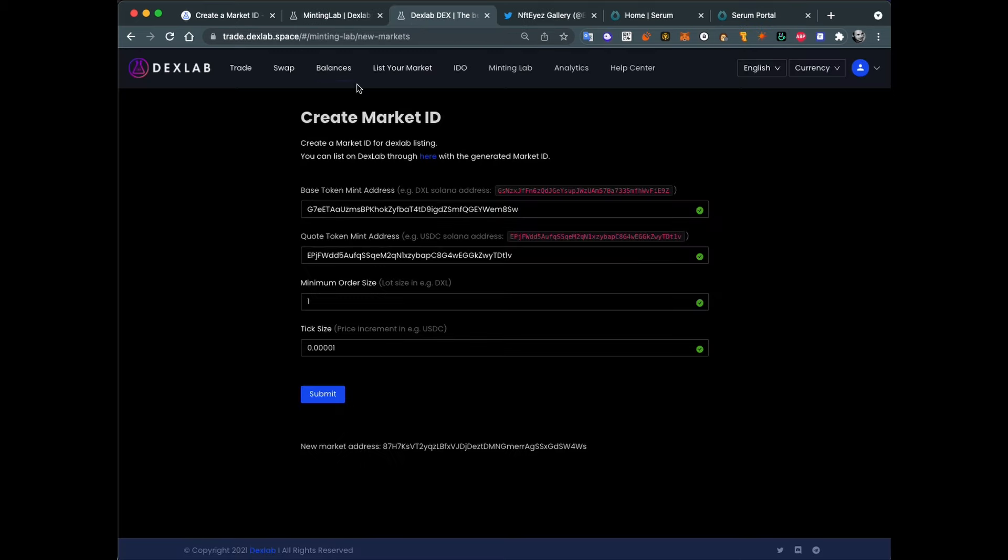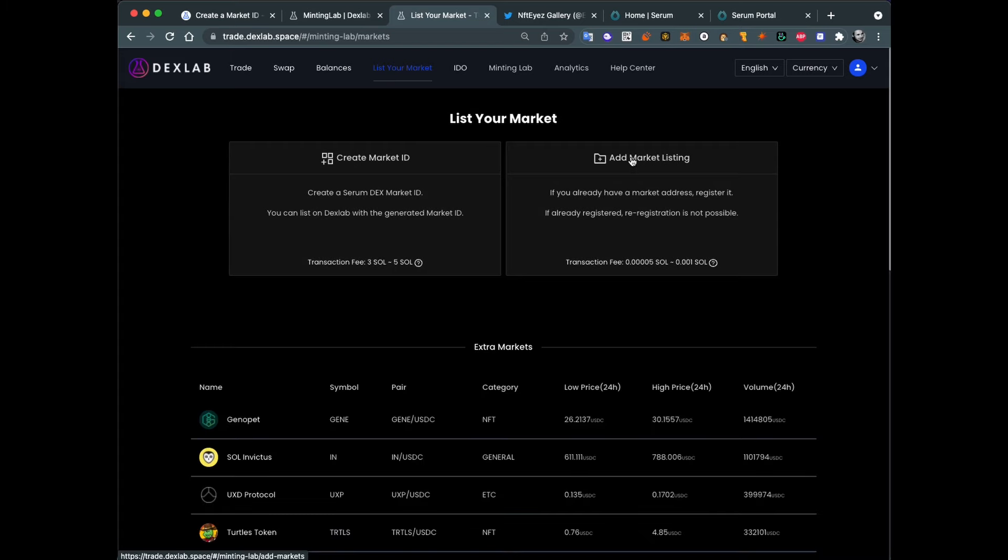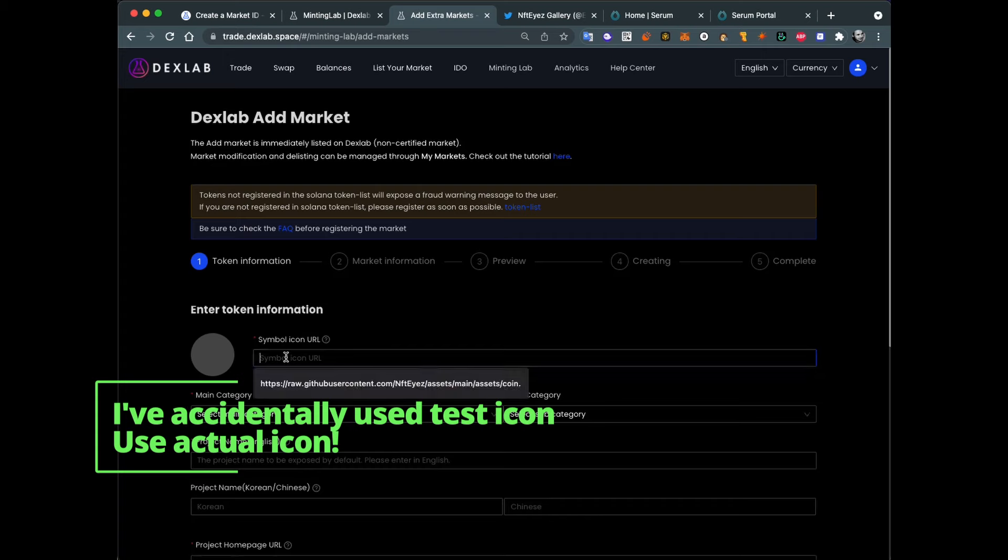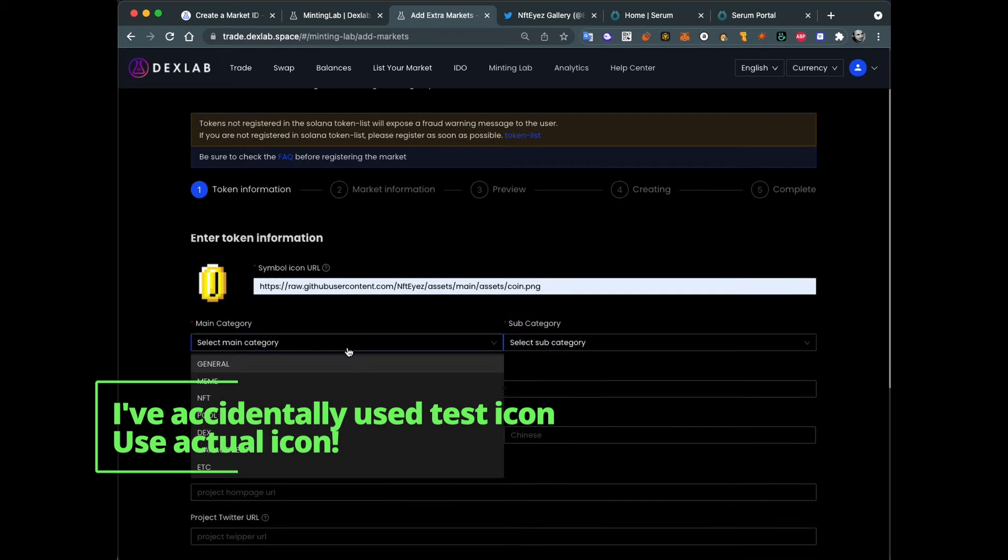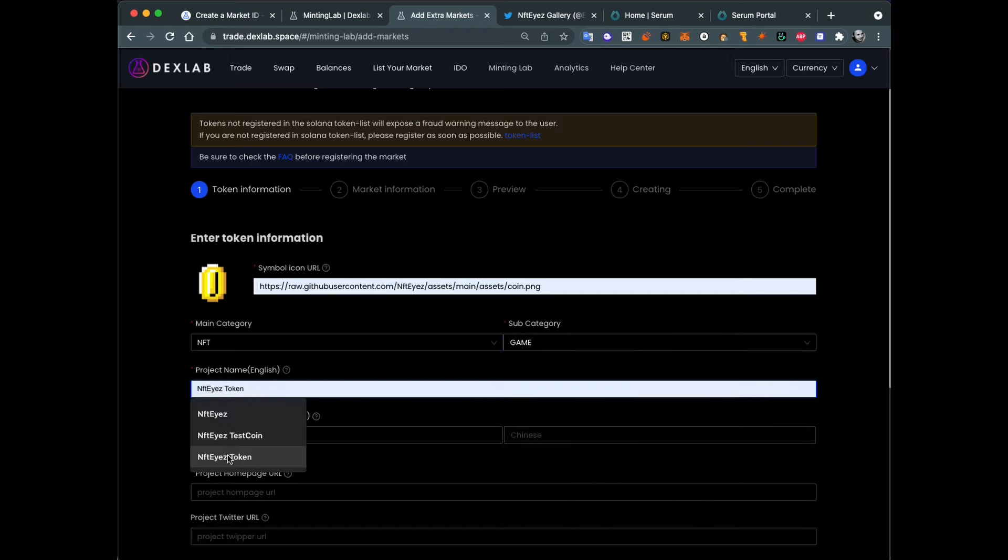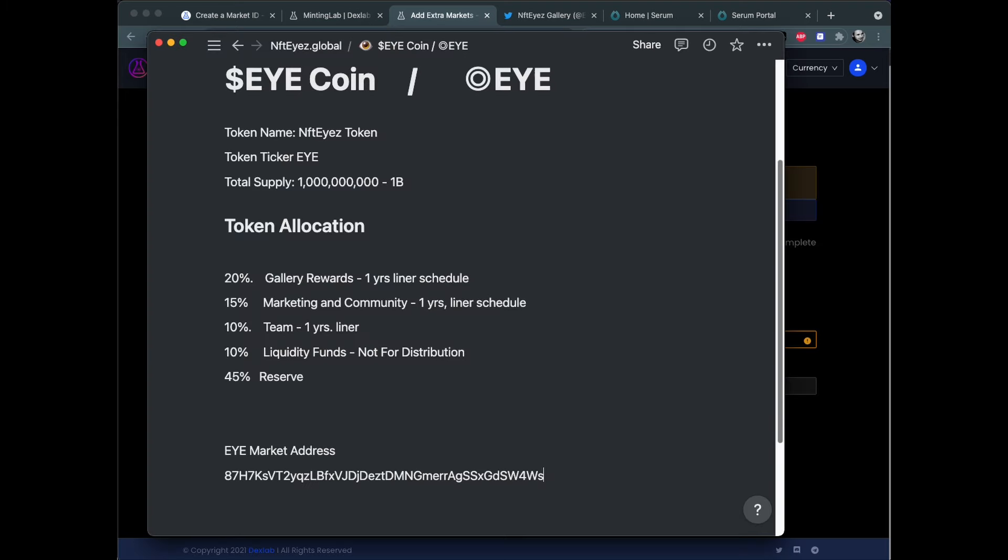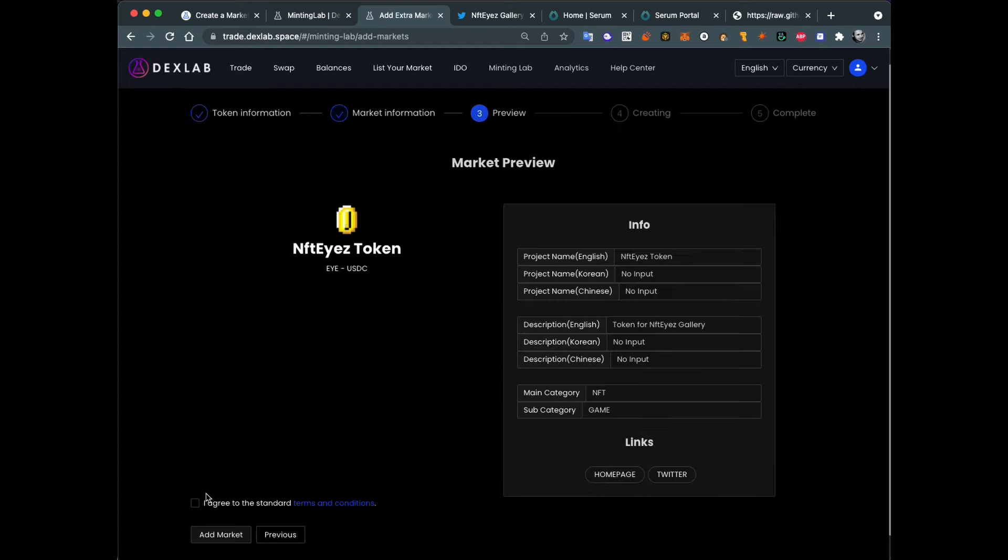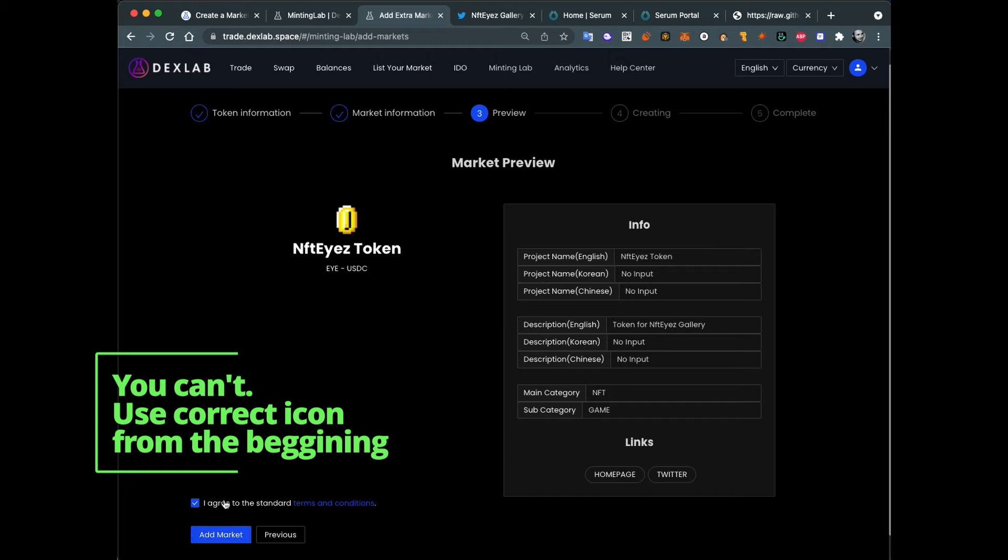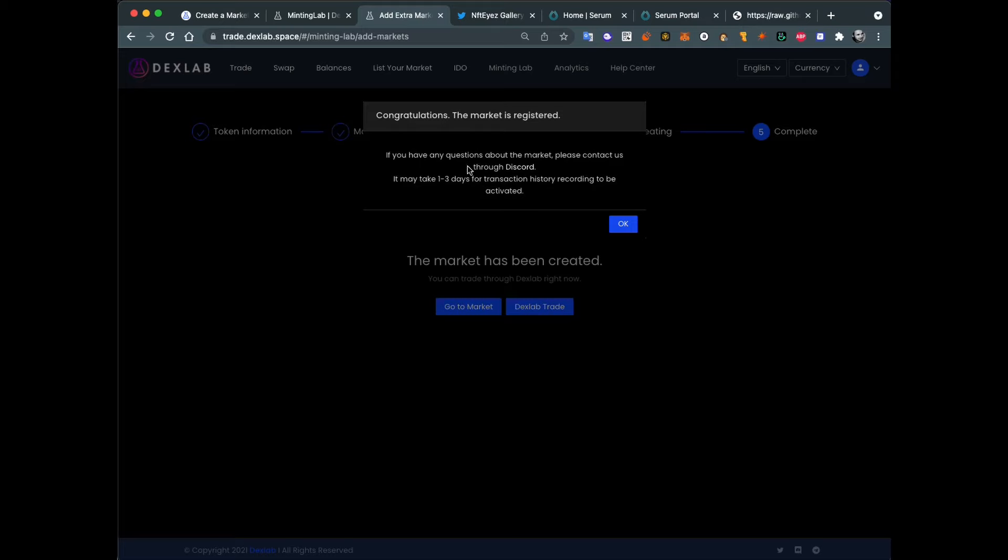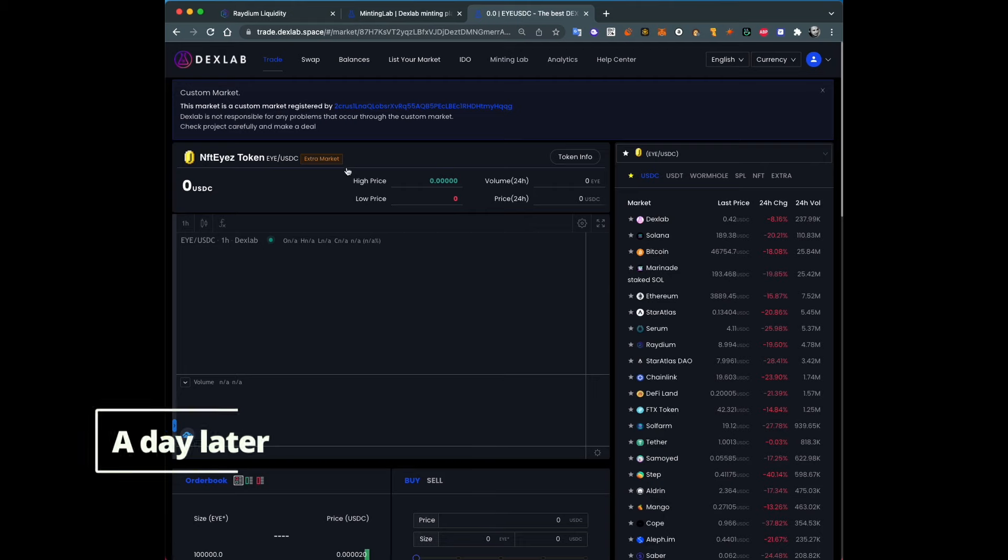Now let's list this market. Let's go to list your market and add market listing. There's some information we need to cover - symbol, icon. Let's use this one. The main category will be NFT and second, game. Project name, NFTIs token. Next. Now we enter our market address. Base symbol will be I. Quote symbol will be USDC. Okay, let's go next. I hope we can change the icon later. Congratulations, the market is registered. You have any questions about the market, please contact us through Discord. May take transaction history from one to three days for this market to be active. Okay, so we have our market set up.